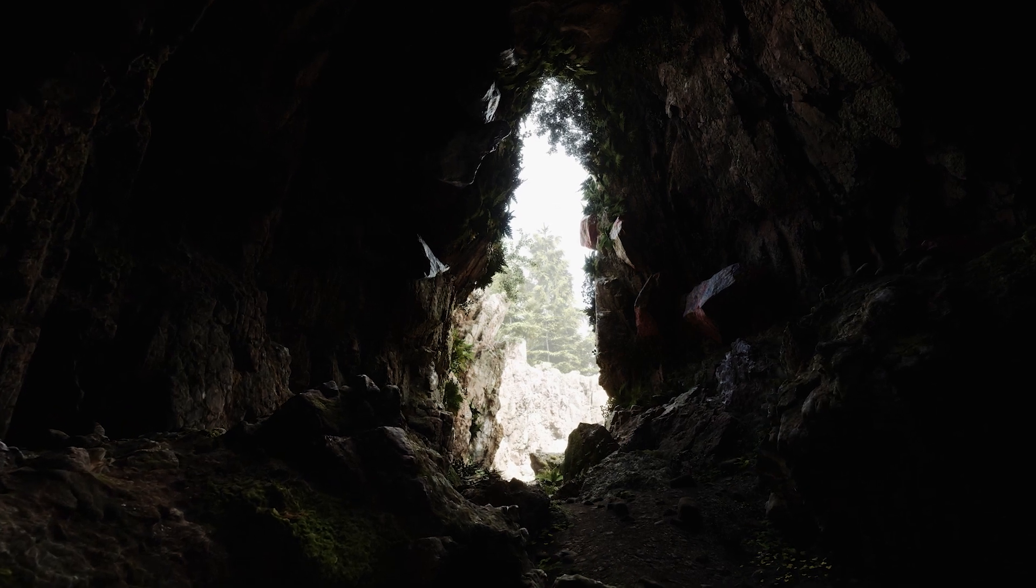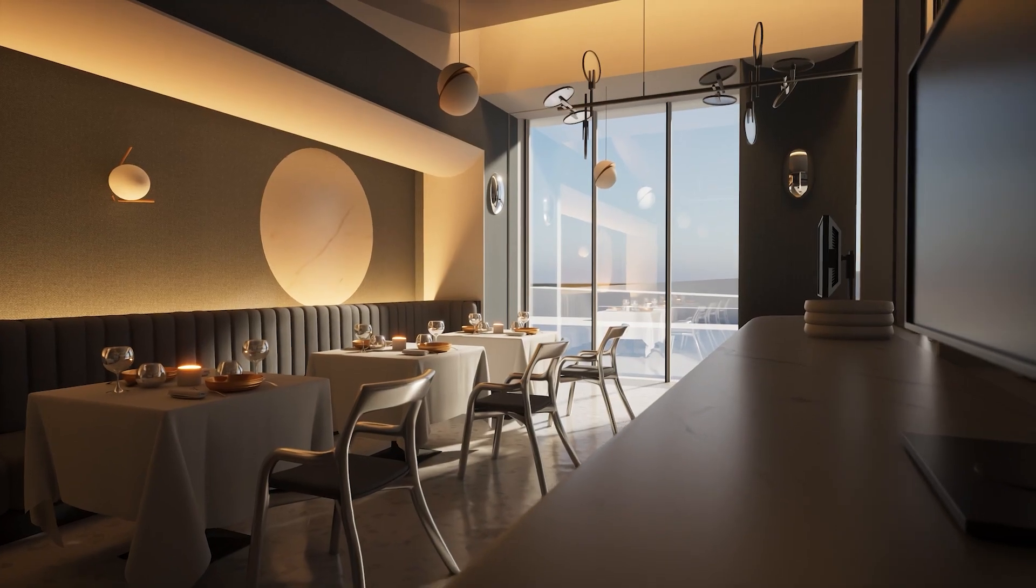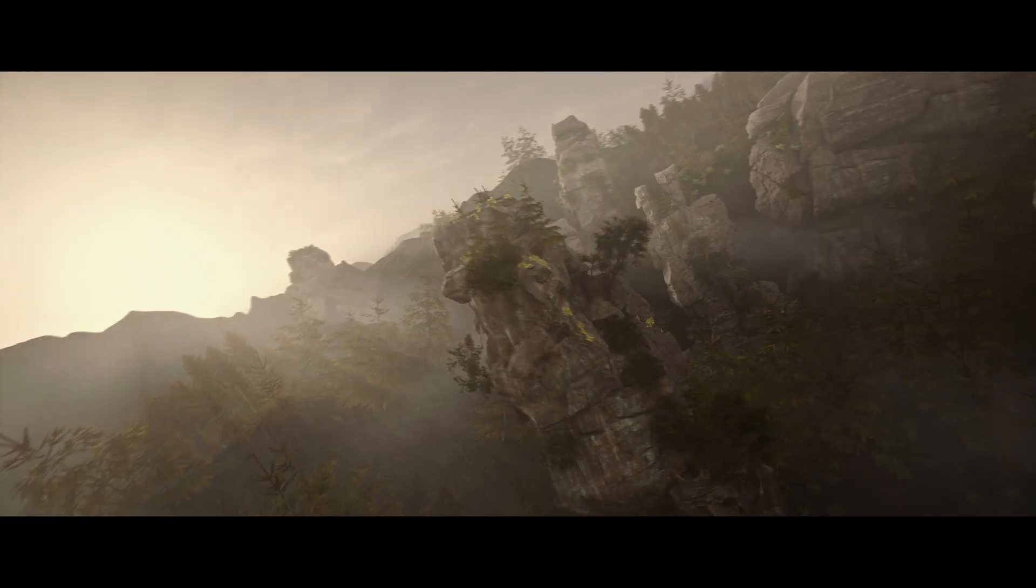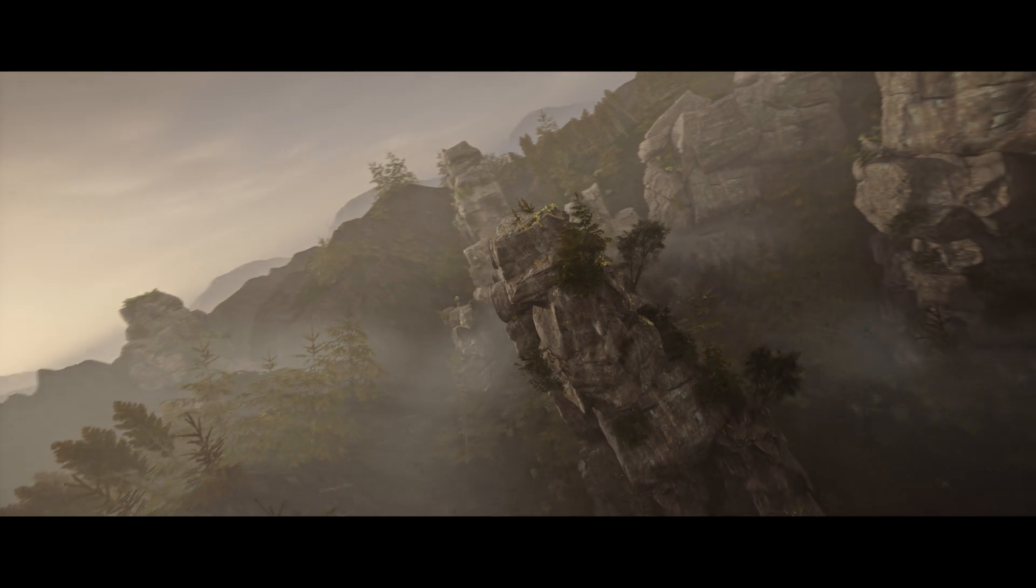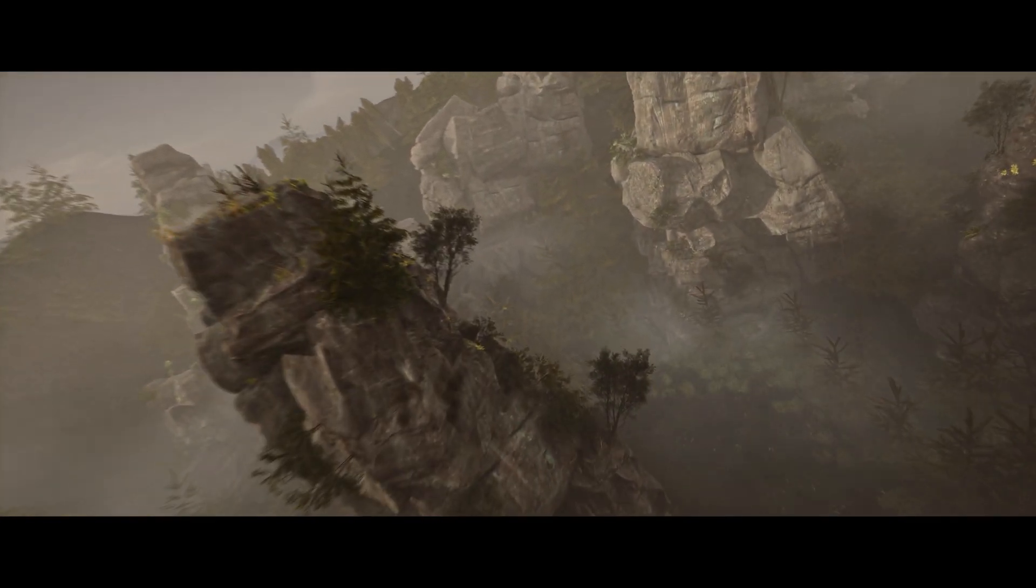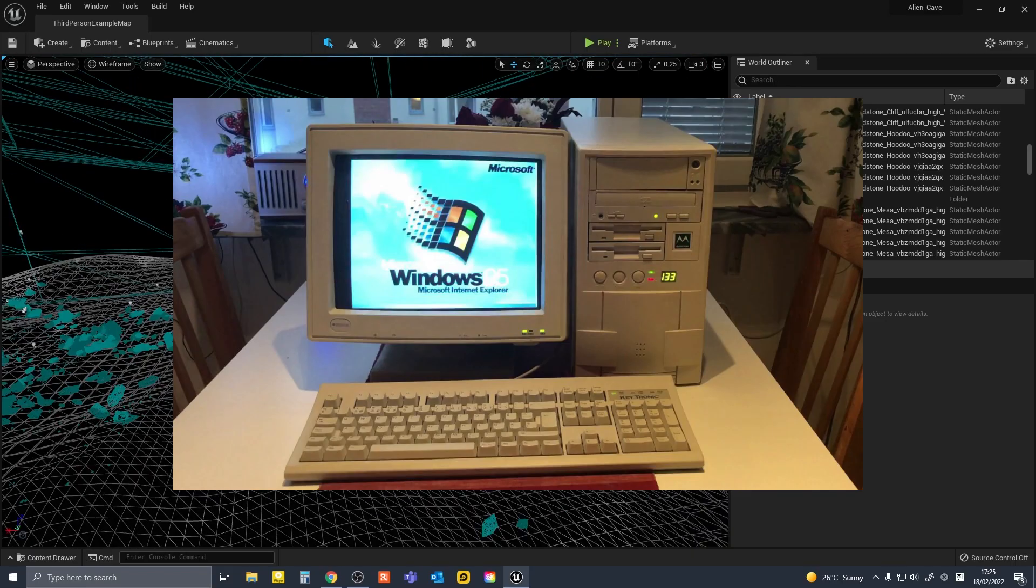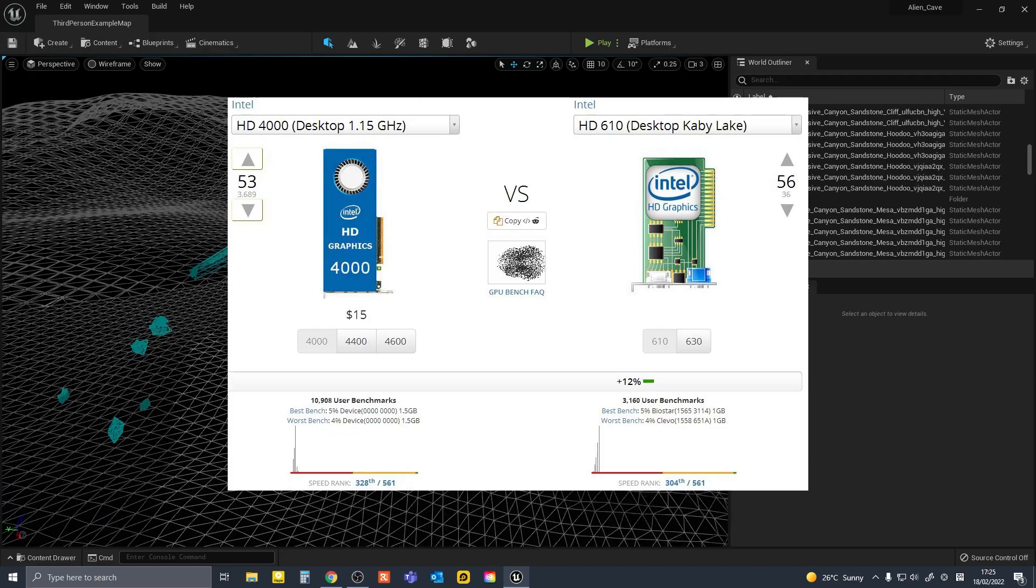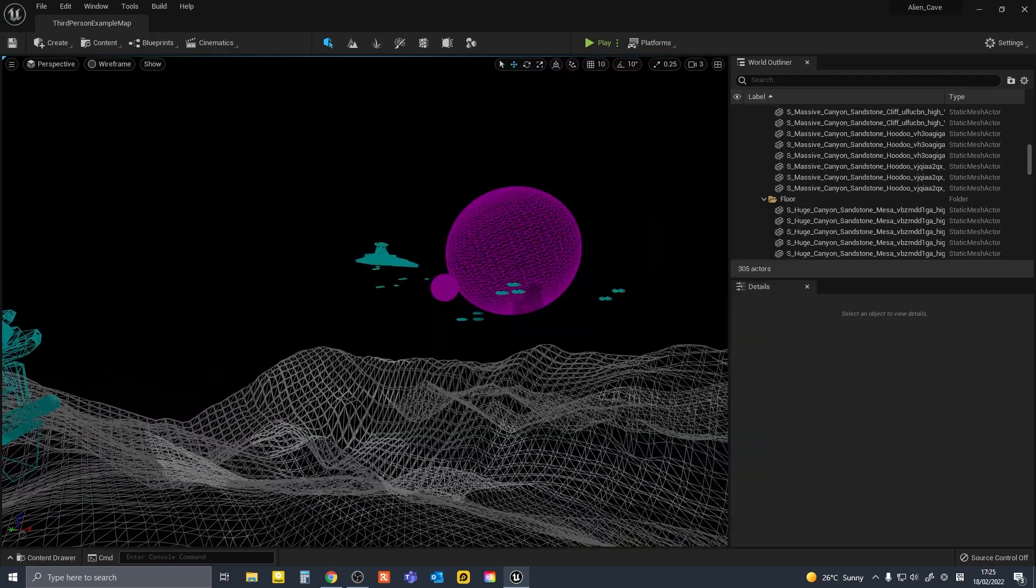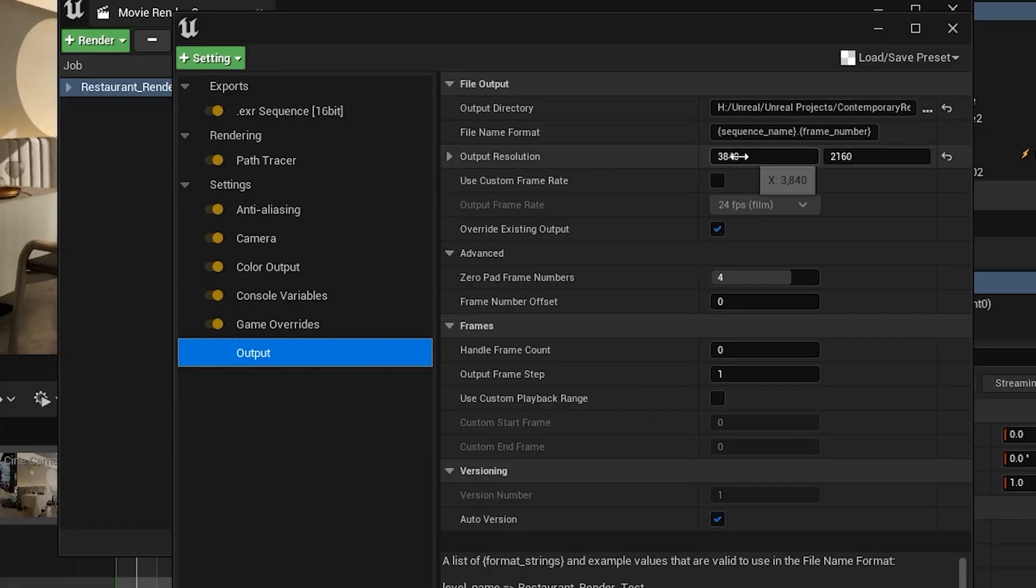The kind of scenes you can render and the resolution you can output depends a lot on your hardware. Obviously, if you have a beefier machine and a lot of VRAM, you can output complex renders in higher resolutions.